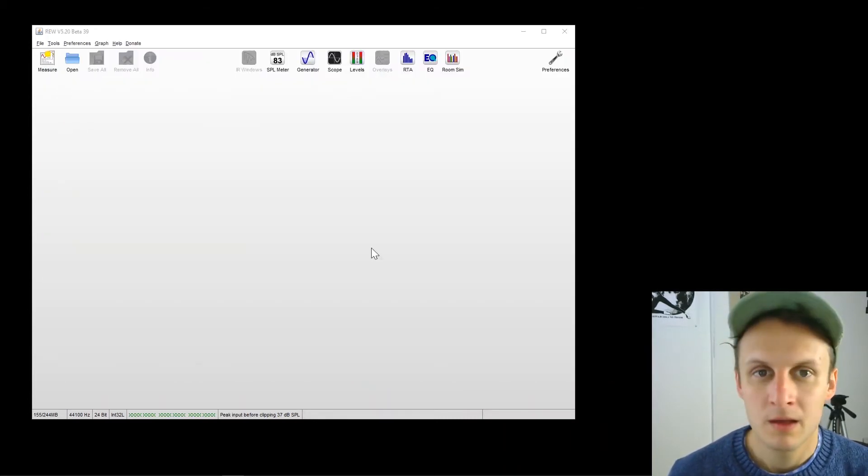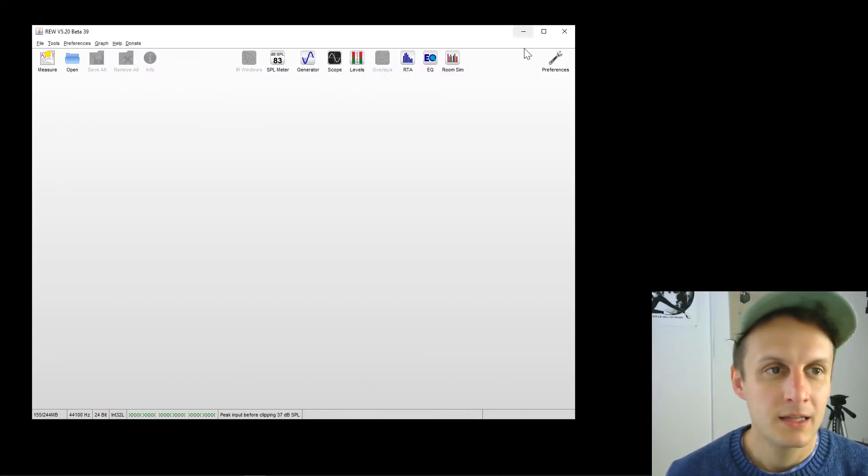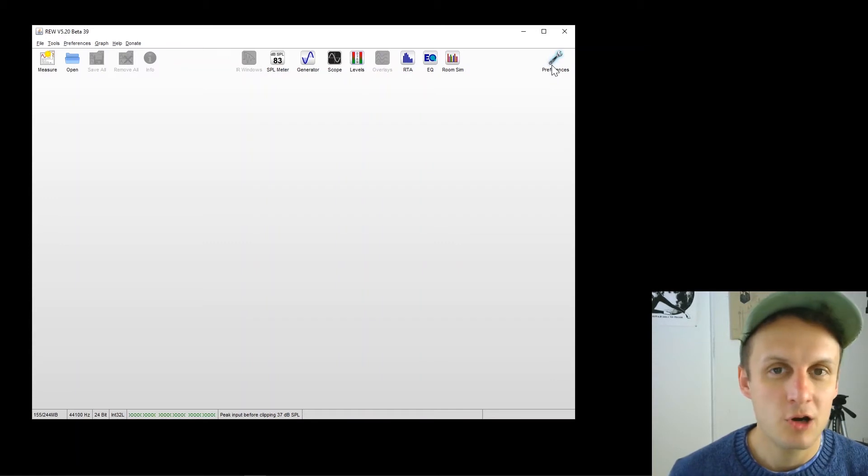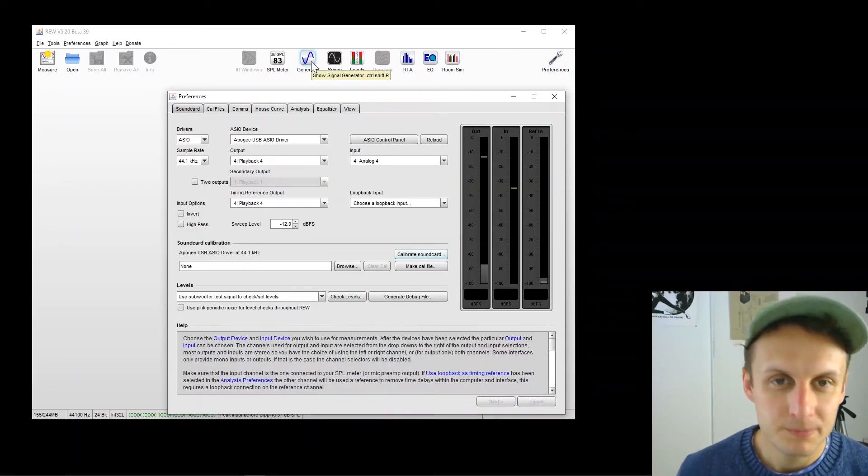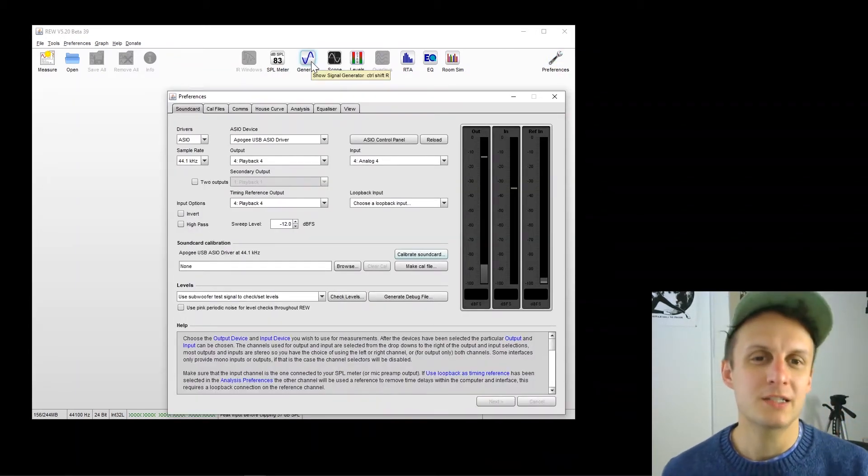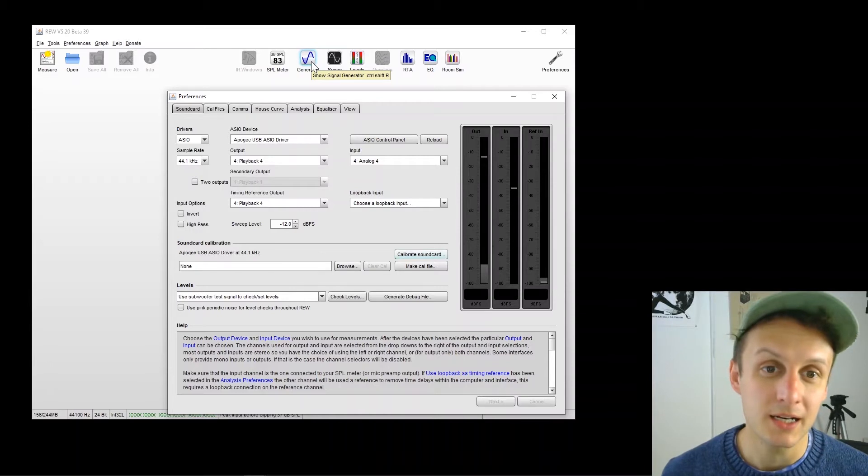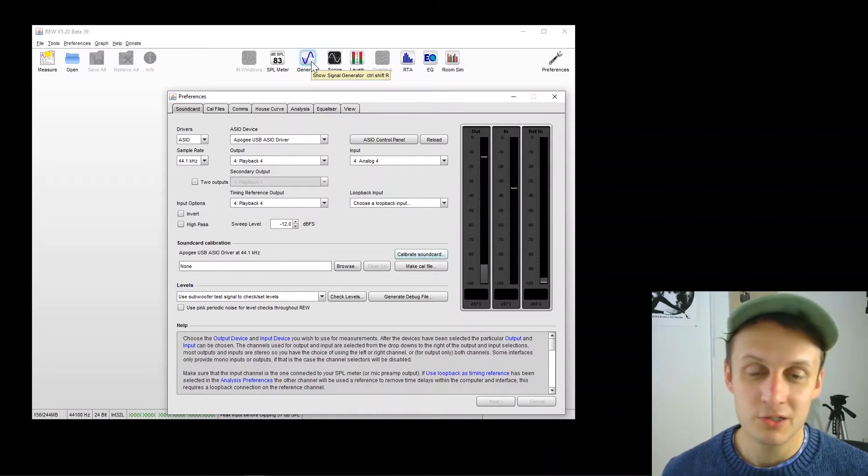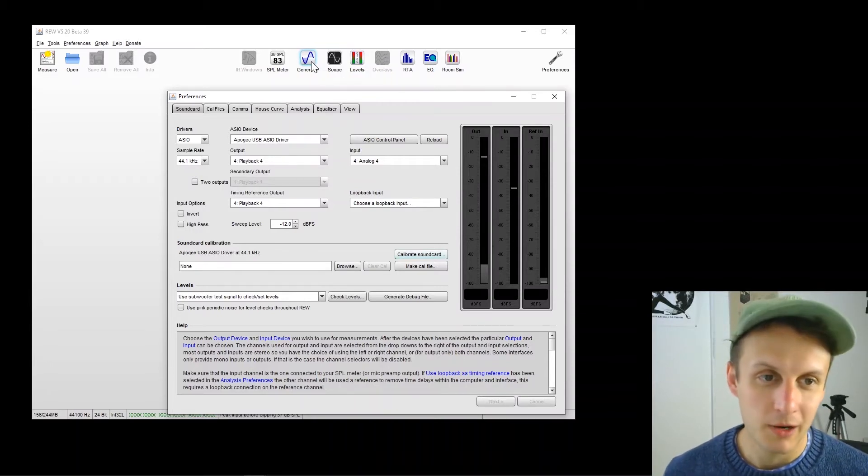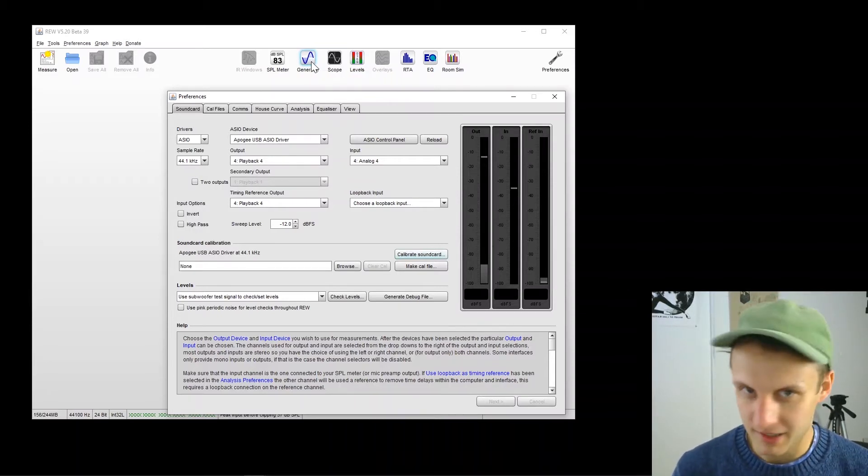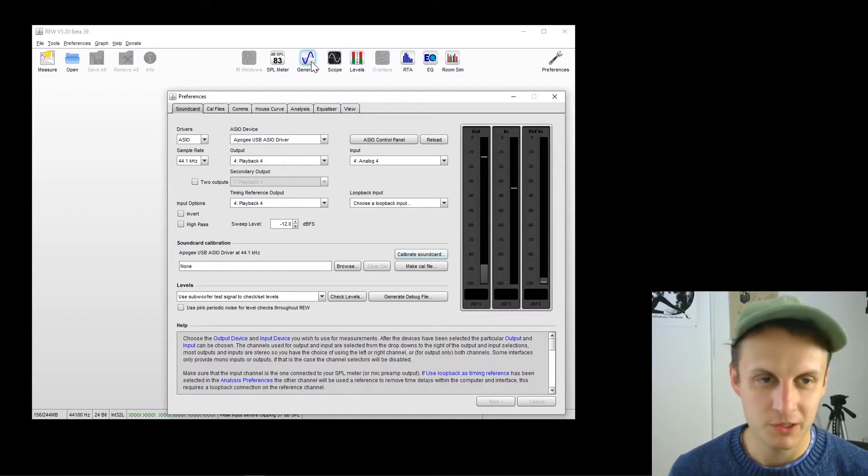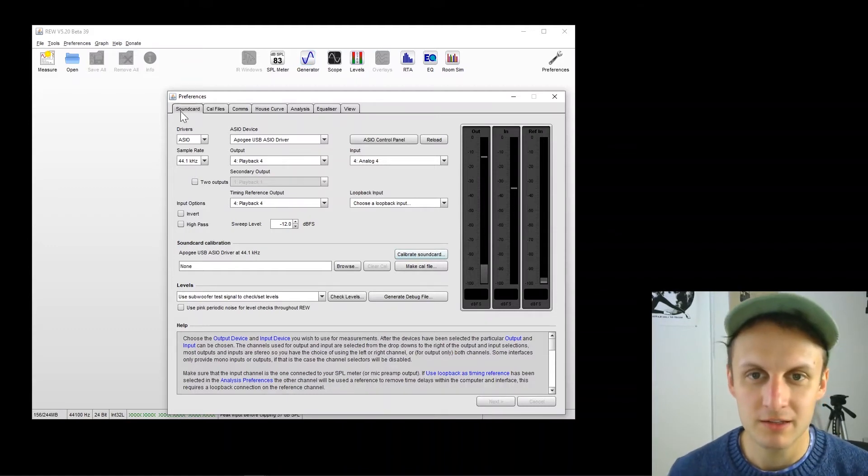So first thing, let's open up Preferences in Roo. And as you can see here, we've got a ton going on. This is a really deep program. And so I'm going to keep it really simple and just show you what you need to get started.